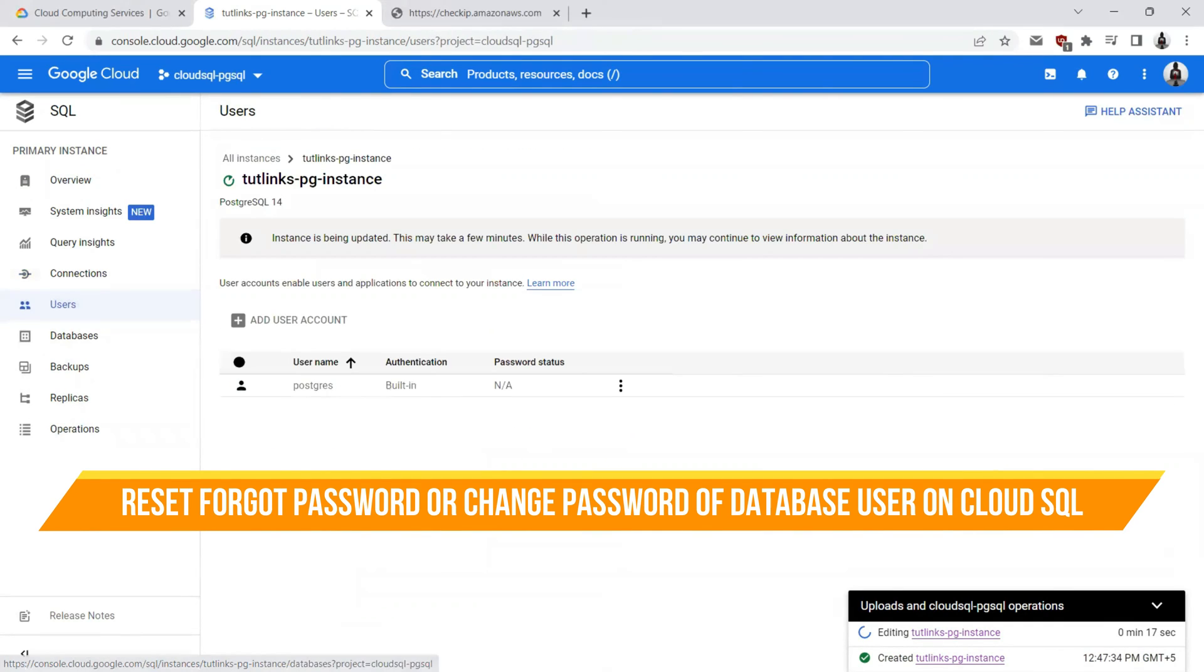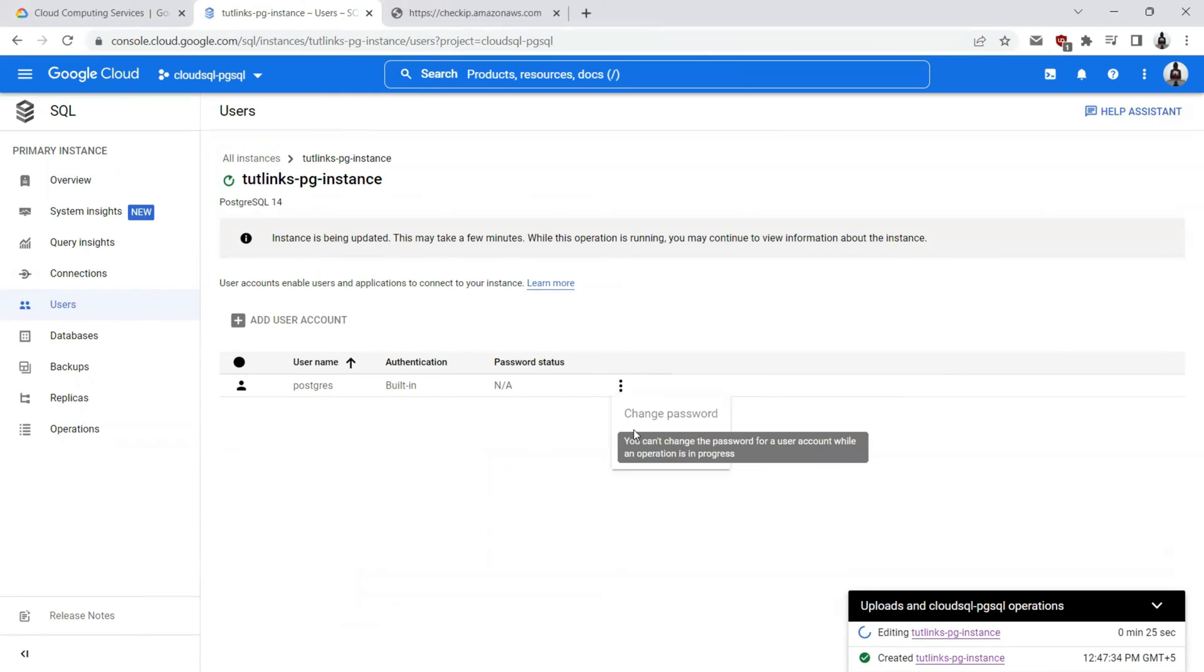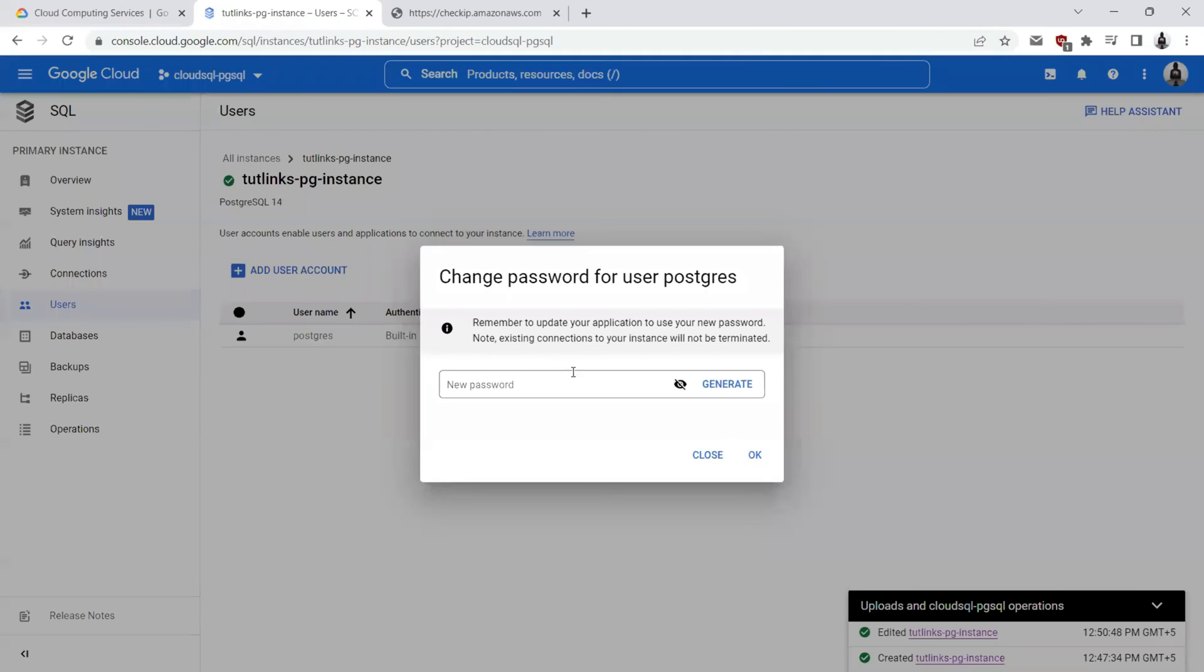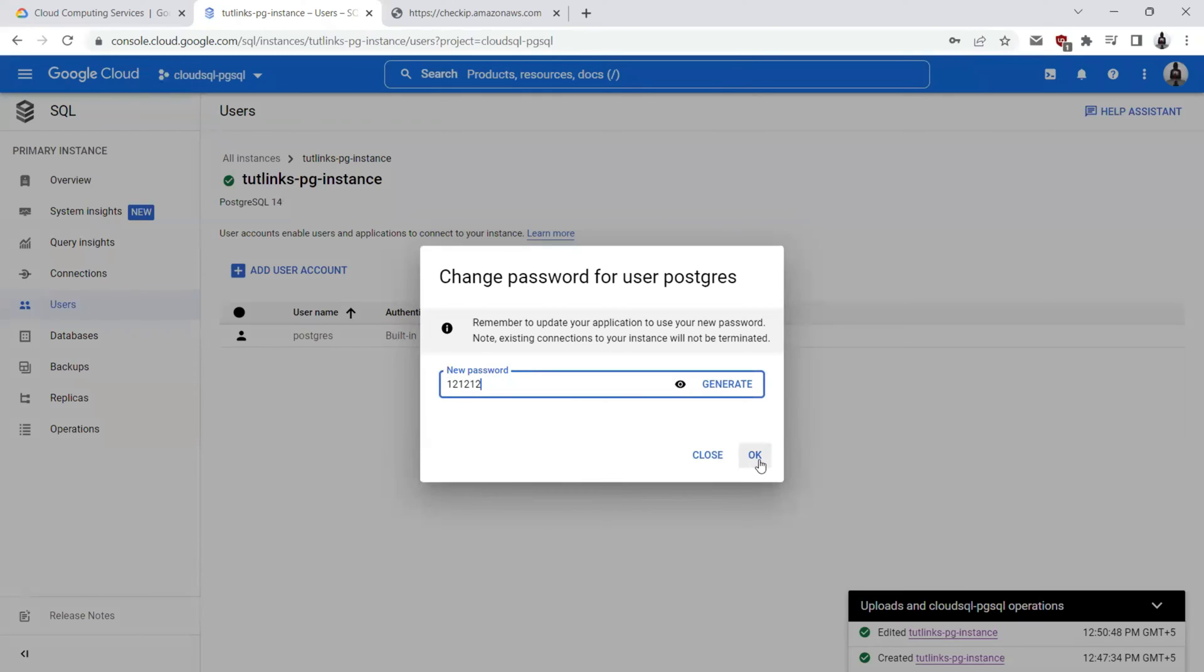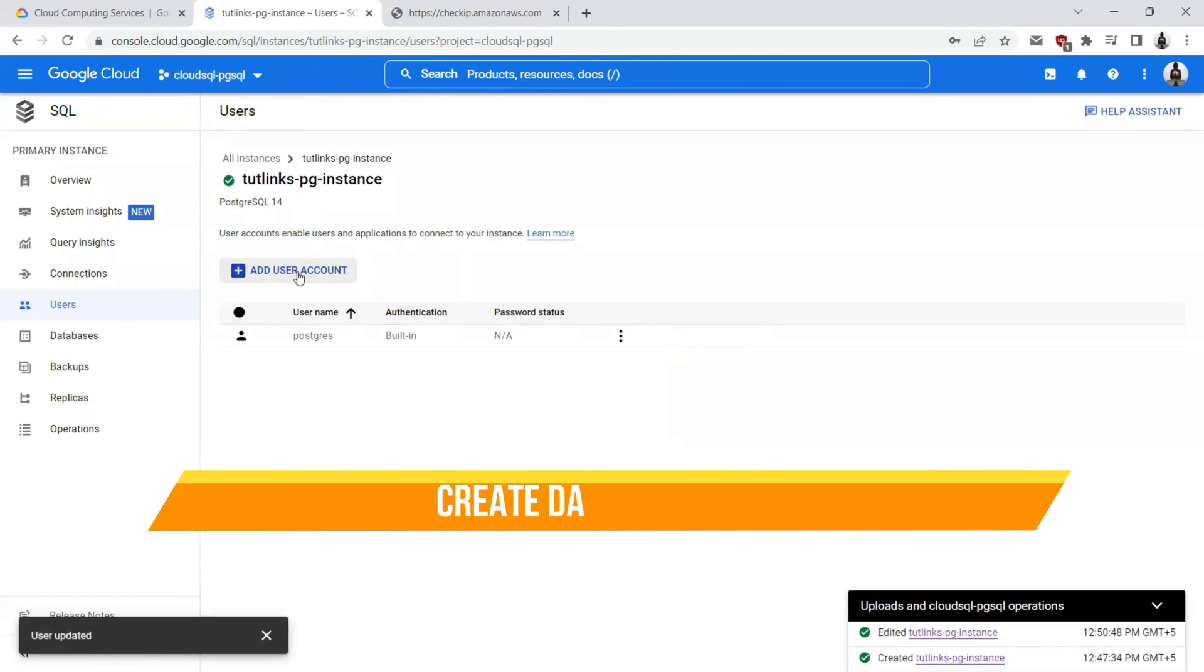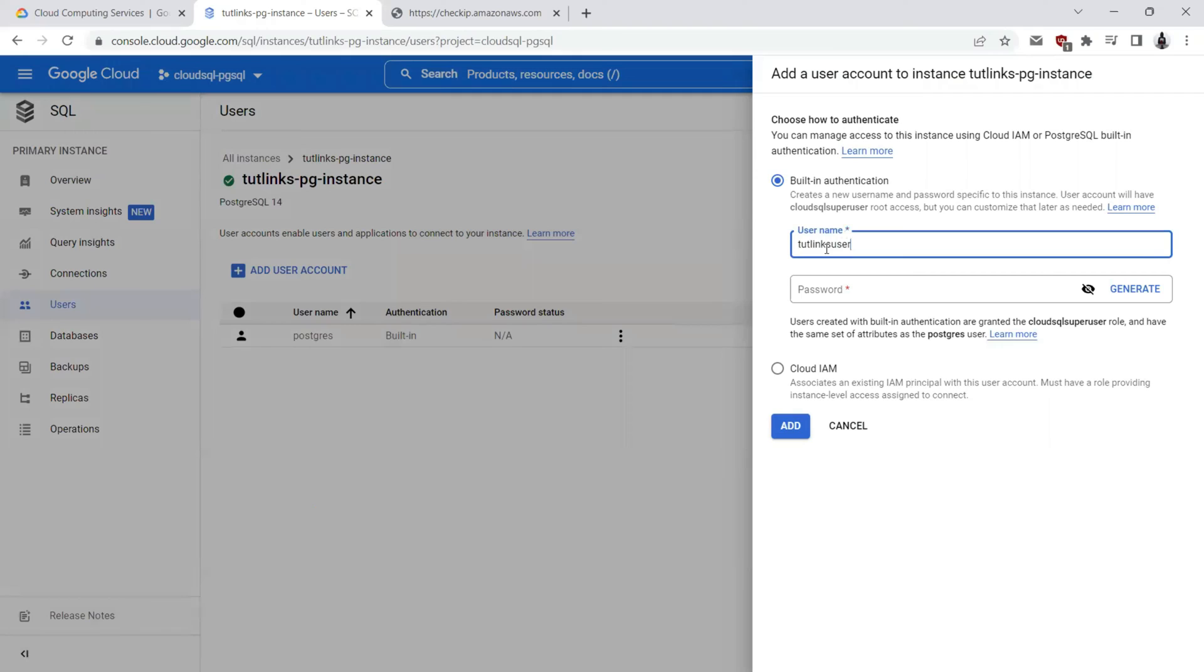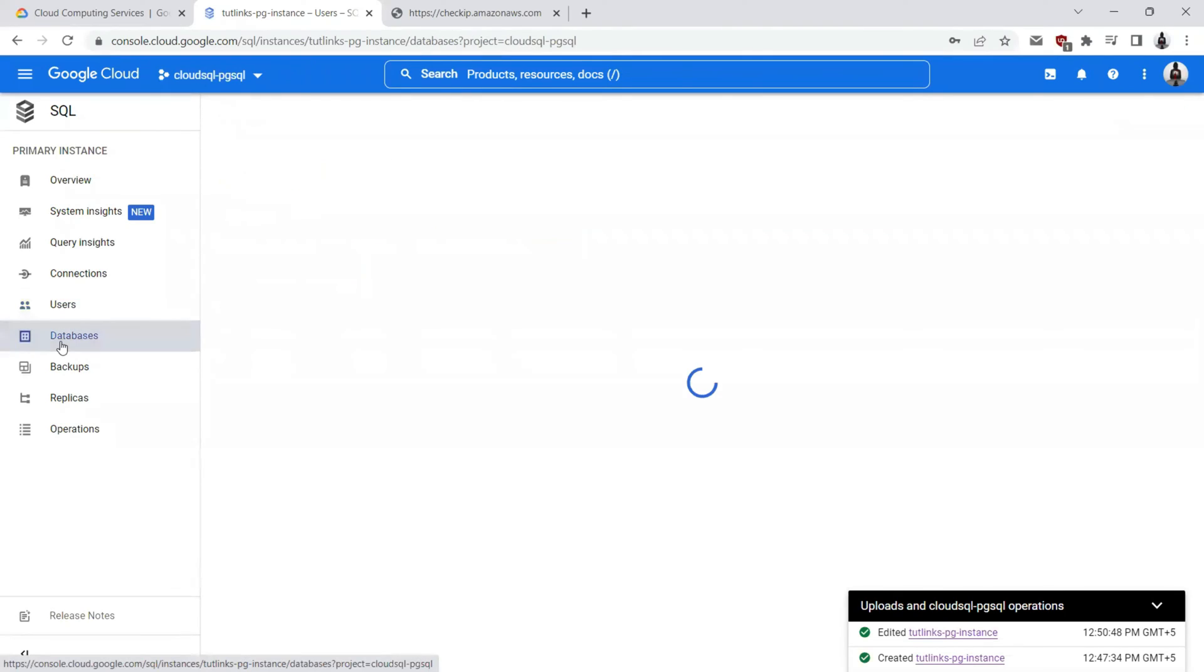When it comes to users, there is always a default user which is created as the name Postgres. If at all you forgot your password, you can go ahead and change the password. As I have just edited this instance, it is not allowing me to do so. You can change the password either by generating a random password or you can just give the password of your choice, which is 121212 I have chosen for the sake of demonstration. You can add another user account also such as Tutelink user and the password will be and click on add. Now we will see two users, one is Postgres and Tutelink user.